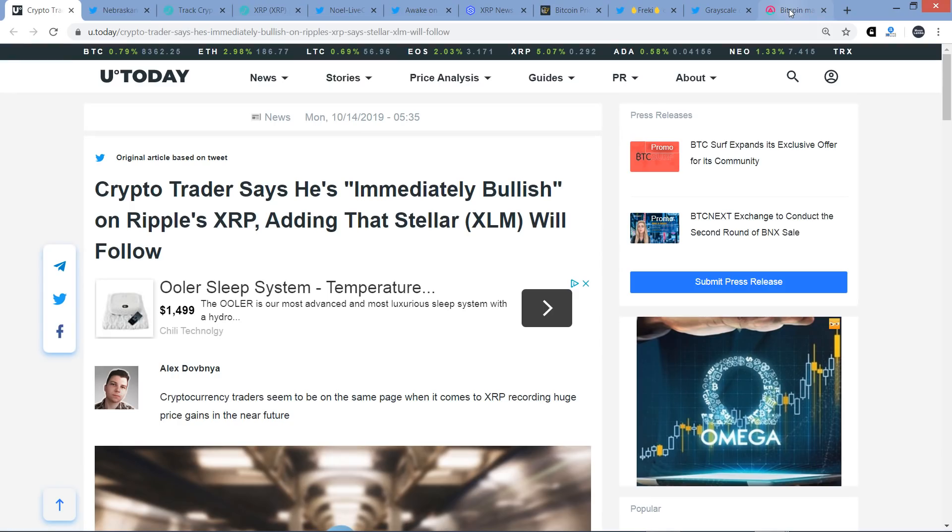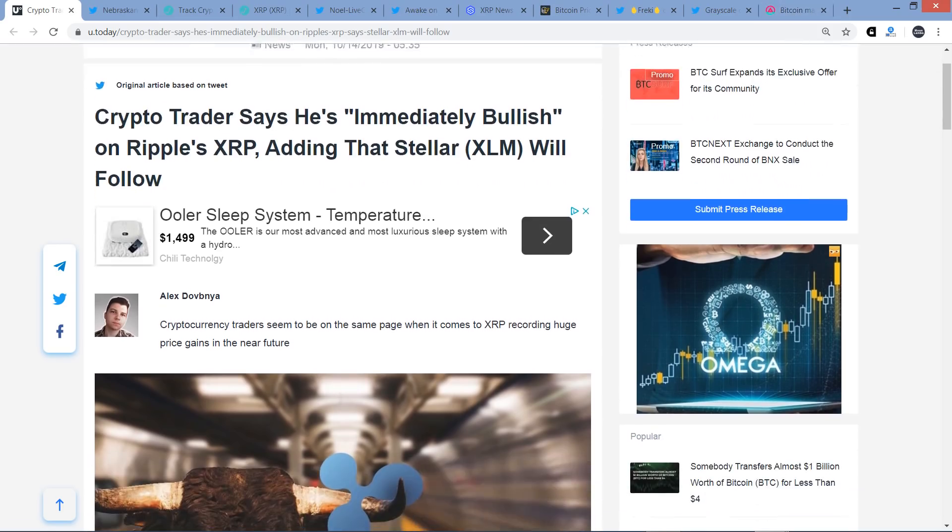Before we get rocking and rolling here, if you would, please delicately tap that like button. And if you're a fan of Ripple and XRP, it would be prudent to subscribe to the Moon Lambo channel where we talk about XRP every day. It's my most favorite hobby.